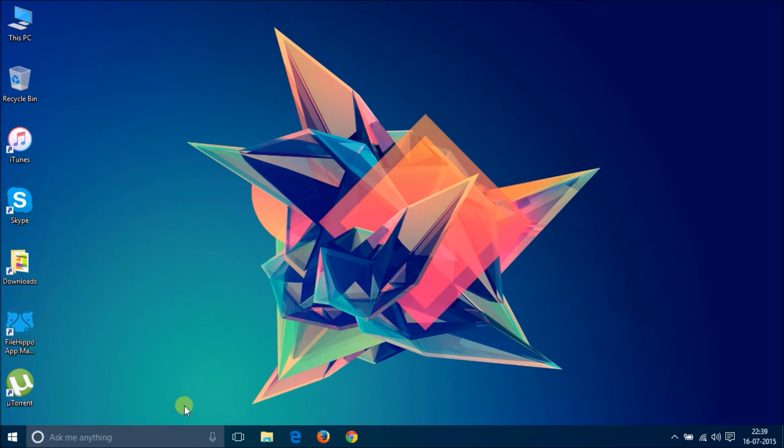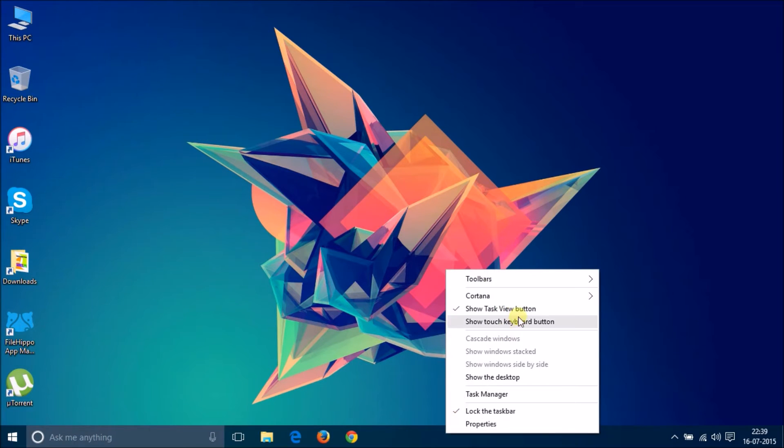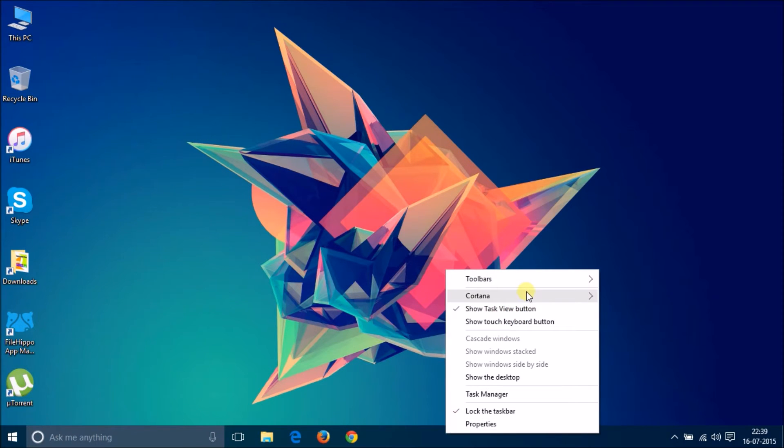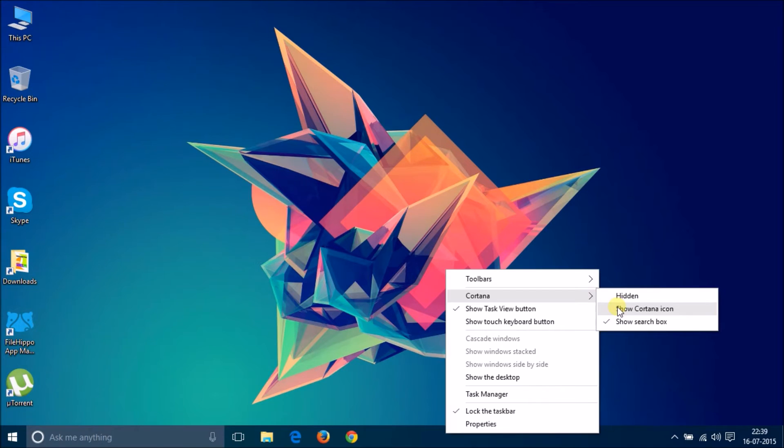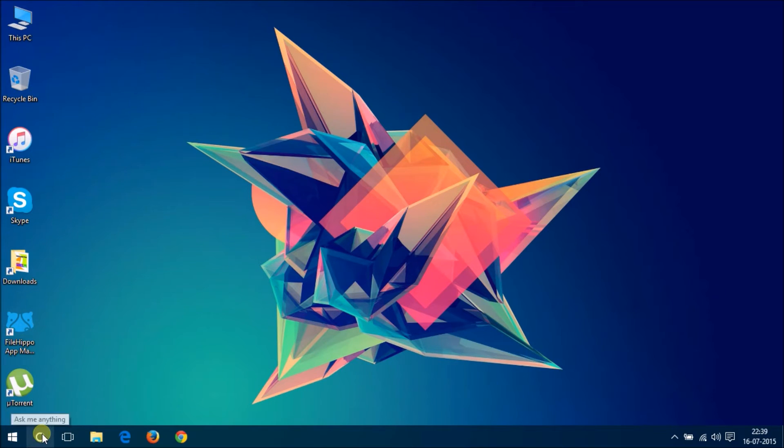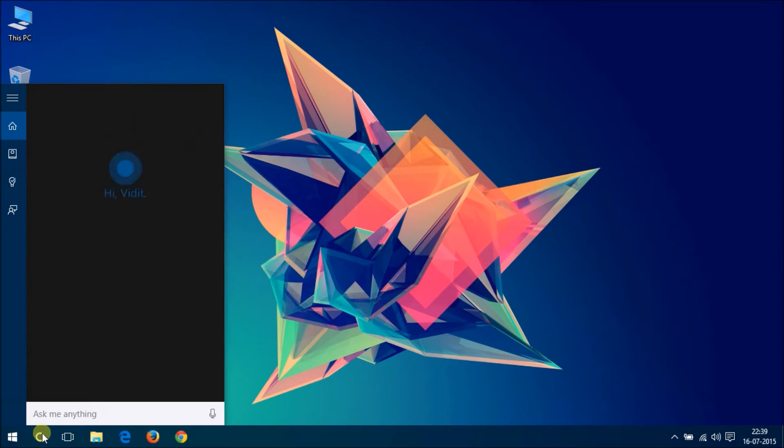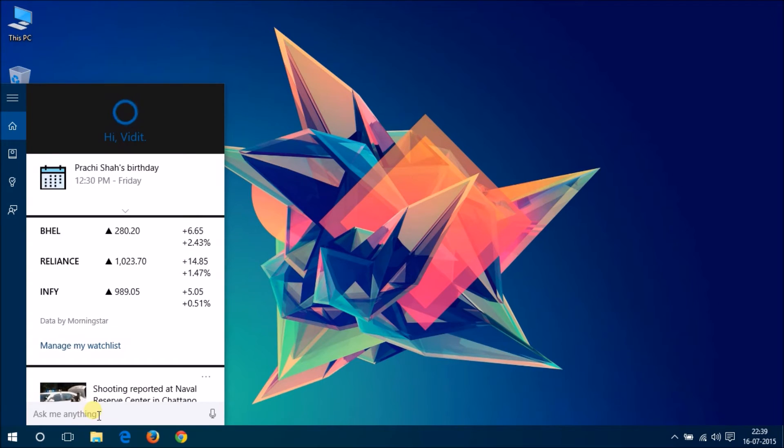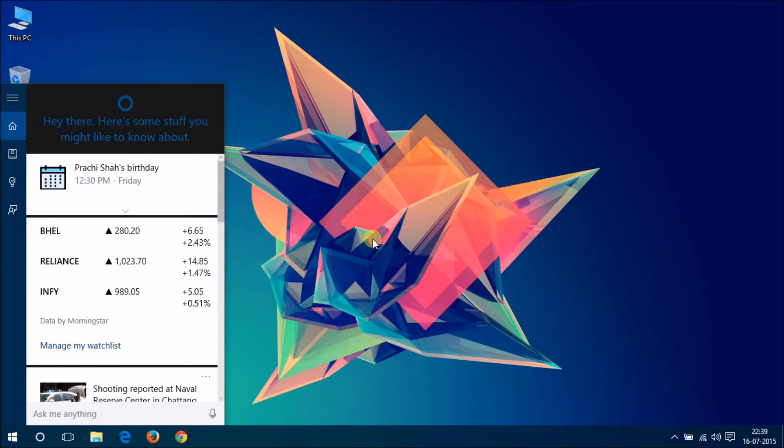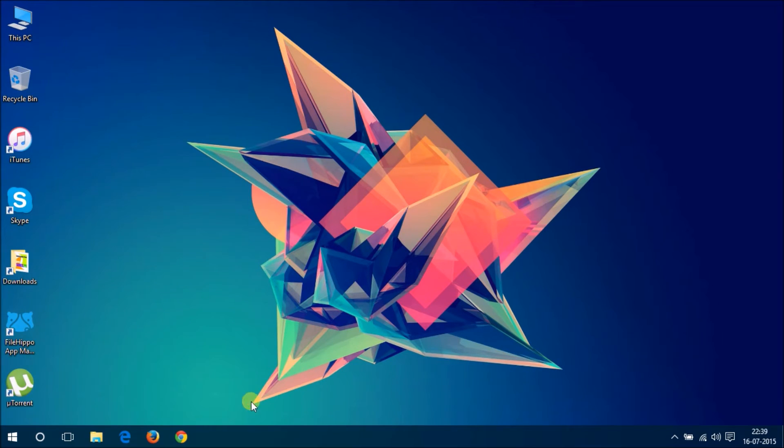You can also opt out from this whole search bar being shown on the taskbar and taking up the space by simply going to here and show Cortana icon. It will show only the icon and then when you click on the icon, you can see the search bar. It can save you a lot of space on the taskbar.